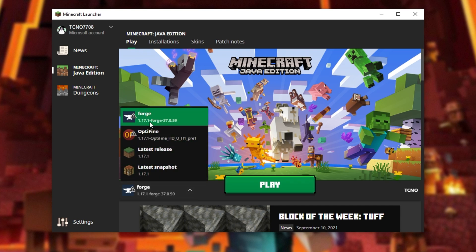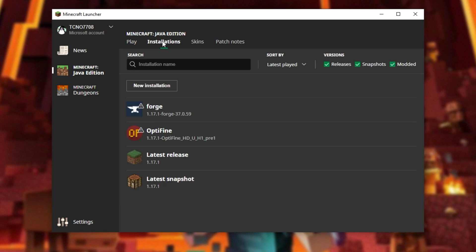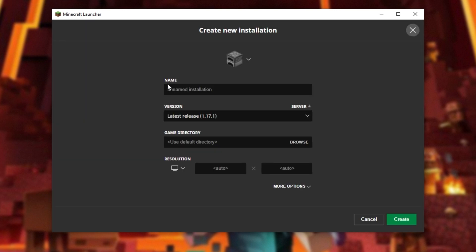Simply look for forge. If for some reason you don't see it and you're not able to select forge 1.17.1, head across to the installations tab at the very top, make sure that modded on the right-hand side is checked, and then click new installation.